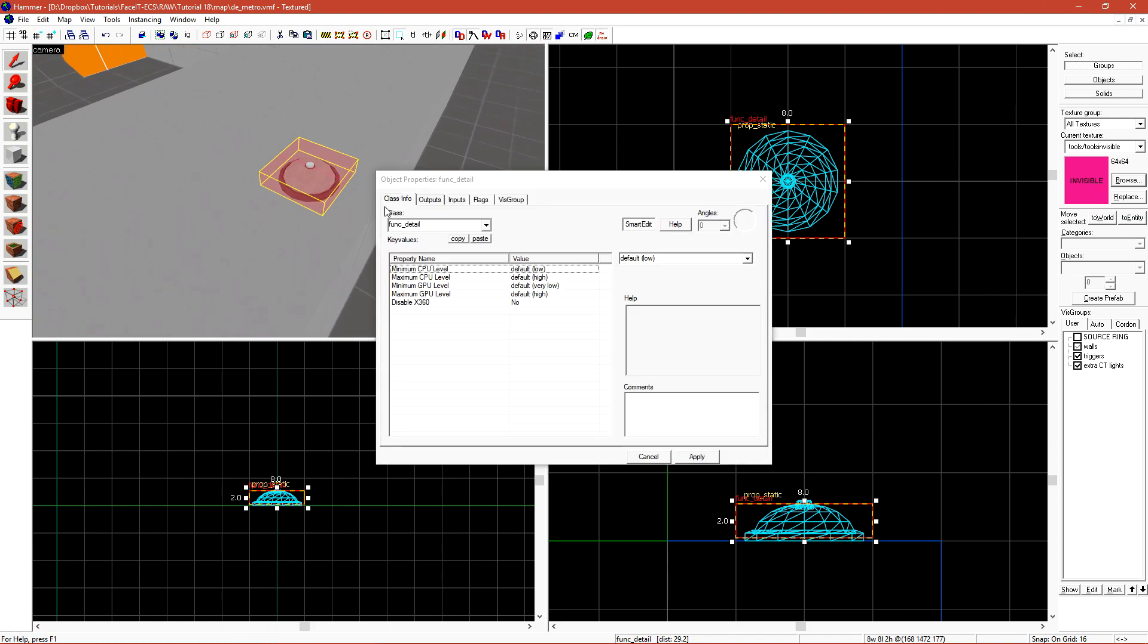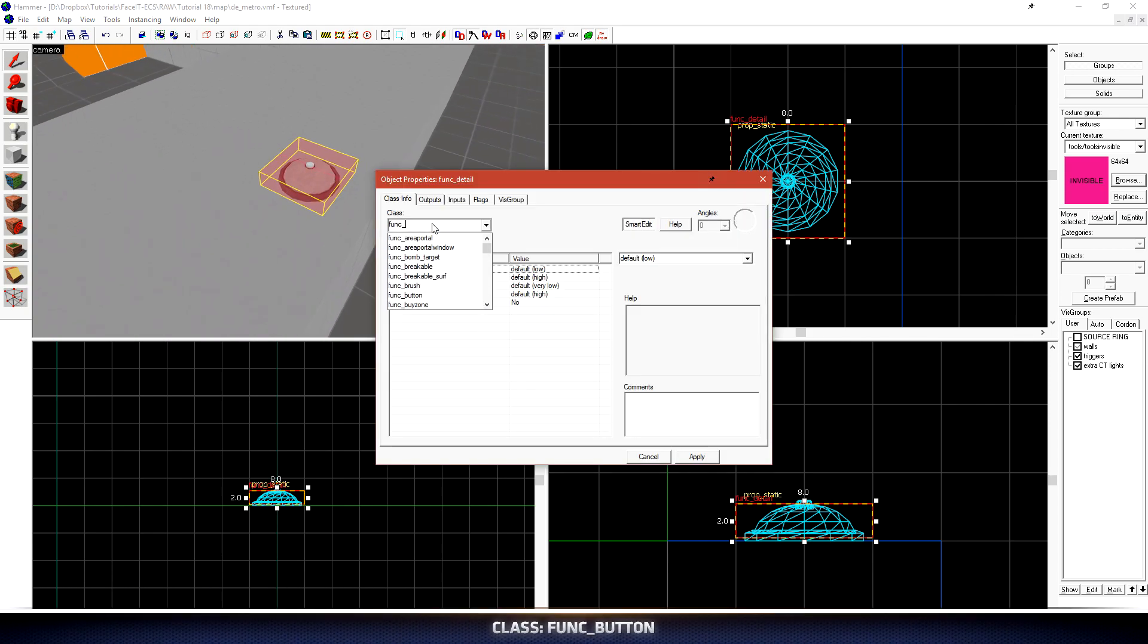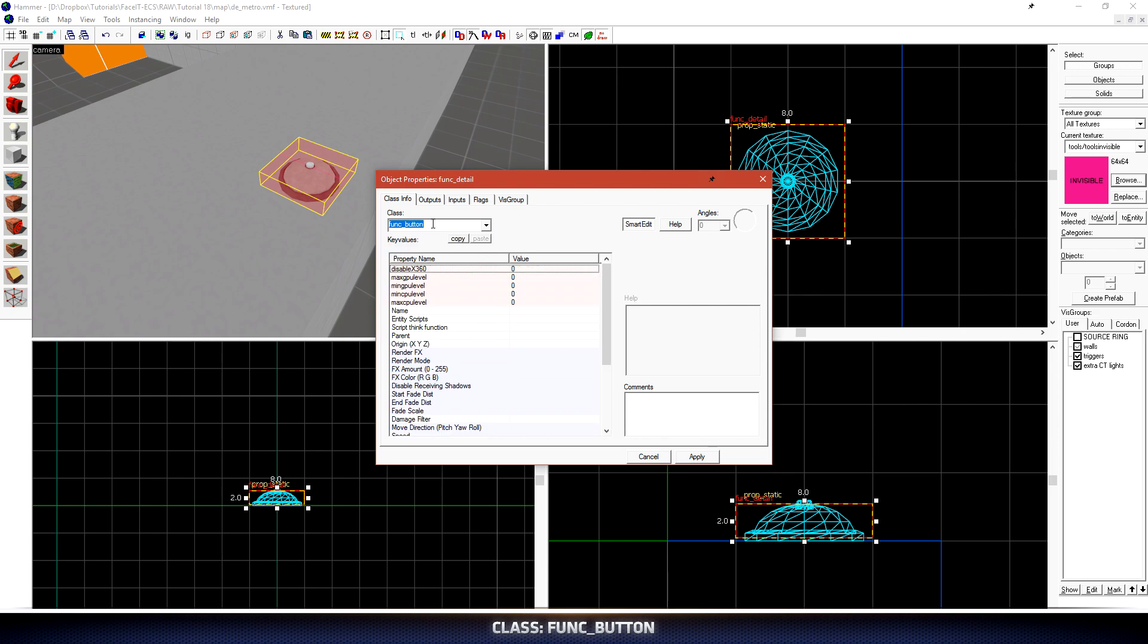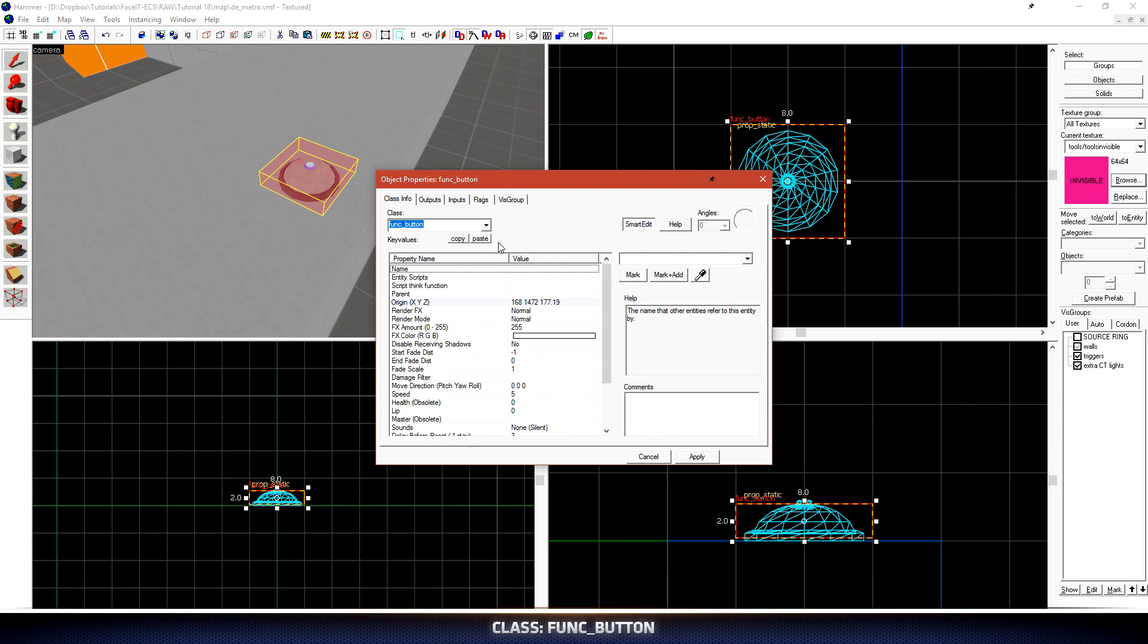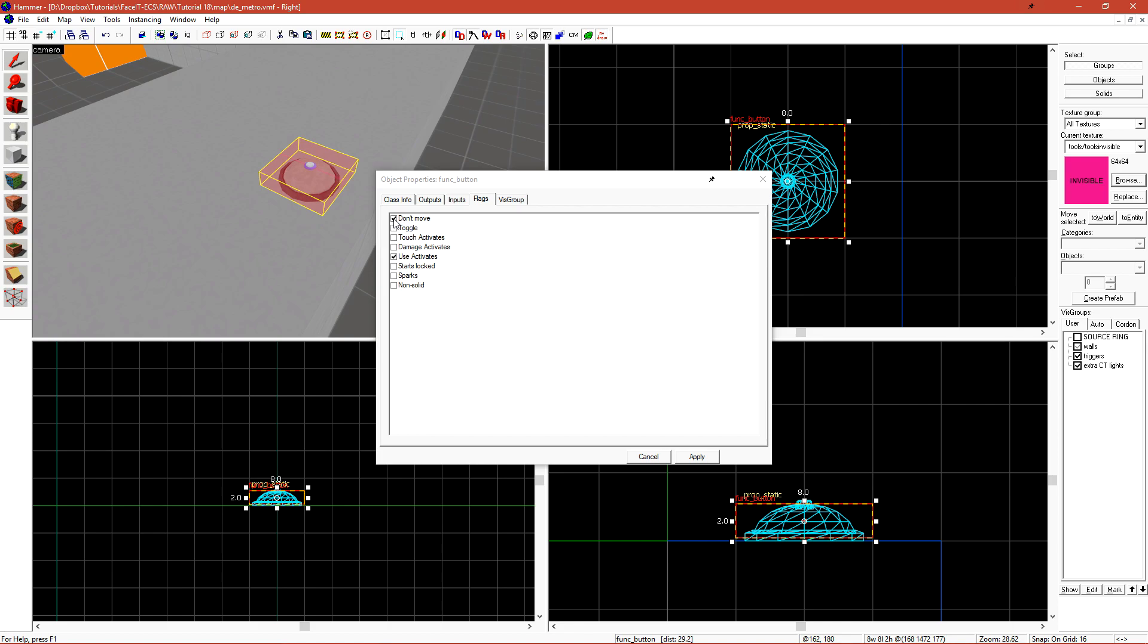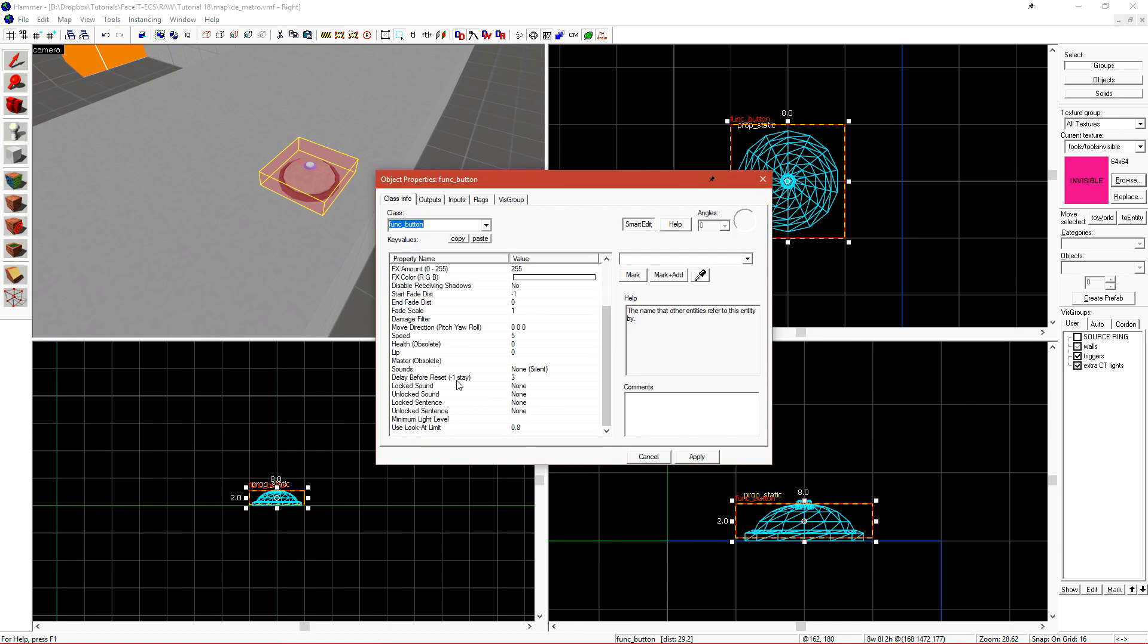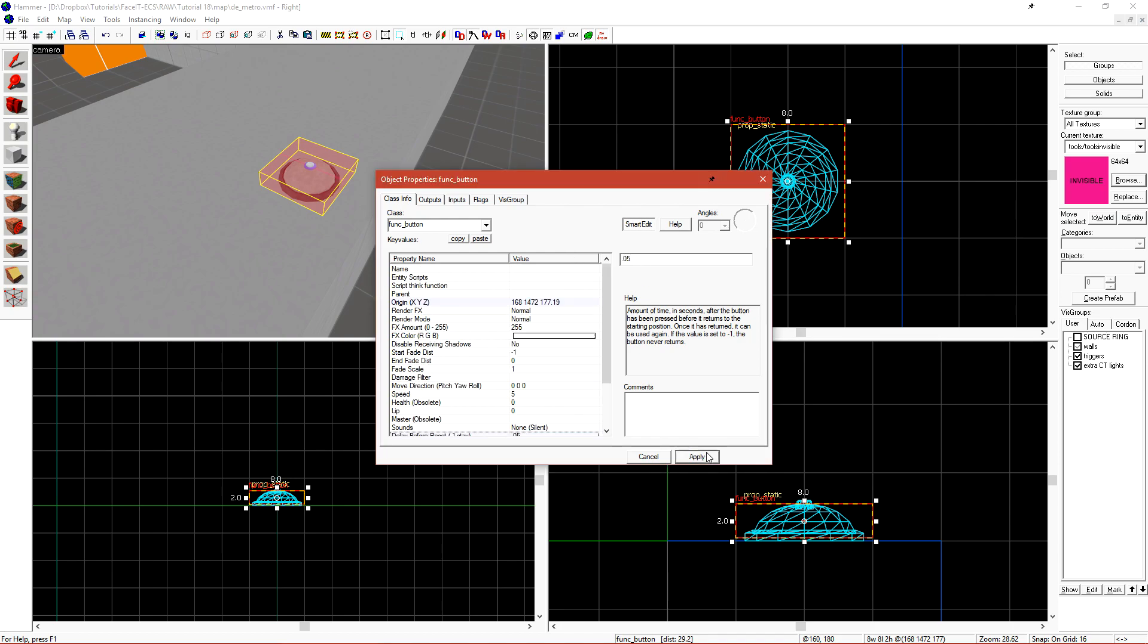Then if we press Ctrl T and turn it into a func button, let's head over to the flags tab and check don't move. We don't want the button to move around after we press it, so that's why we enable this flag. I'll also set the delay before reset to 0.05, so we're able to spam the button like an impatient customer.